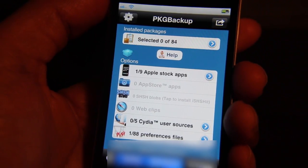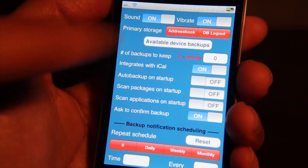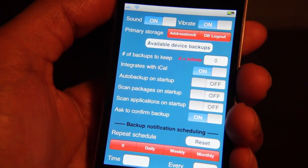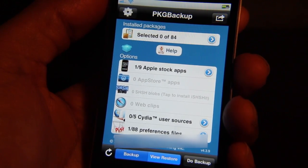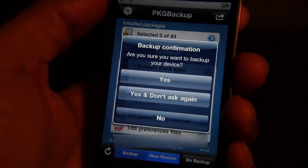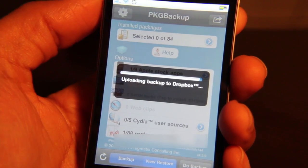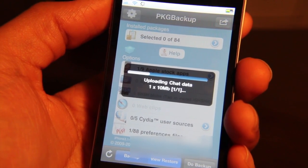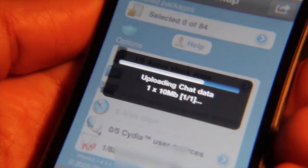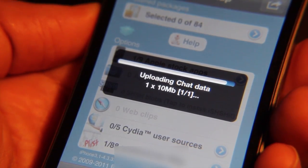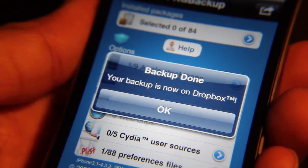Once you've done that, all you need to do is perform a backup. I use Dropbox and I wholeheartedly recommend you go into your settings and set it up. Just tap that, log in, and it will sync with Dropbox. Now that we have everything set up, just tap Do Backup, confirm yes, and it will back up your SMS messages to Dropbox. You can see it backing up all my SMS data, and then you get the confirmation that your backup is now on Dropbox.